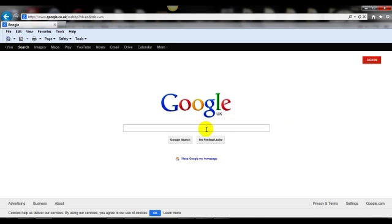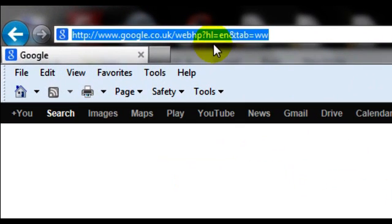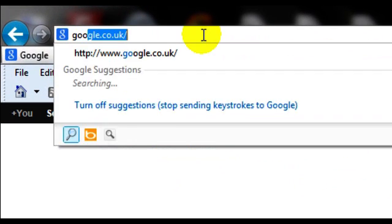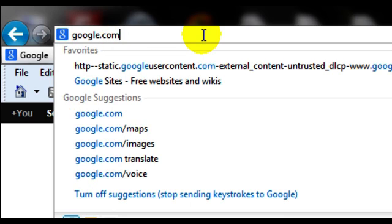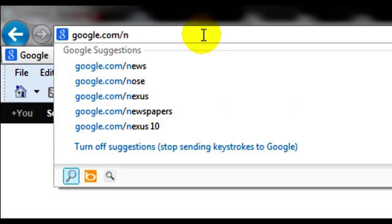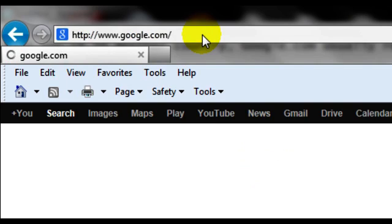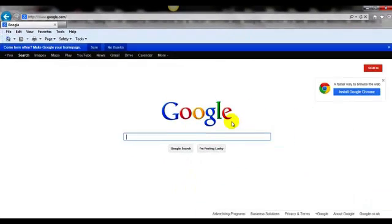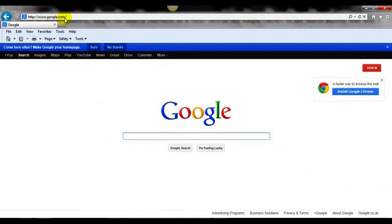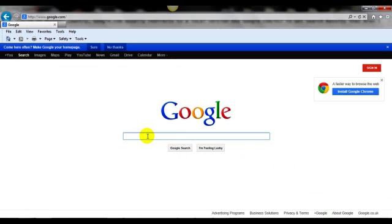If I wanted to find out what my website position was showing in google.com, which is the US, what I would do is go to the address bar and search google.com forward slash ncr. And now you don't see the UK there, so now I'm on google.com and when I search for something I'm going to get a non-localized result from Google.